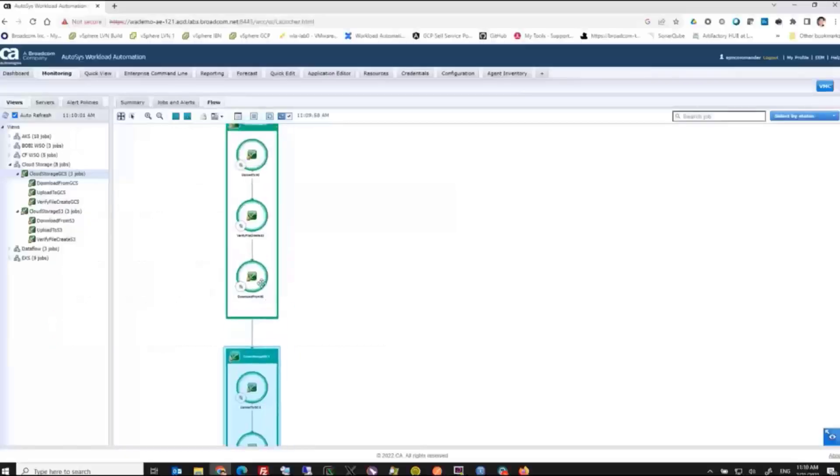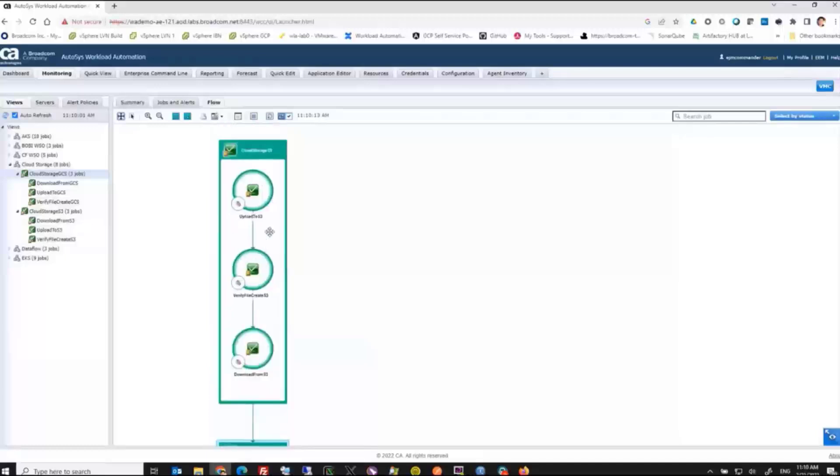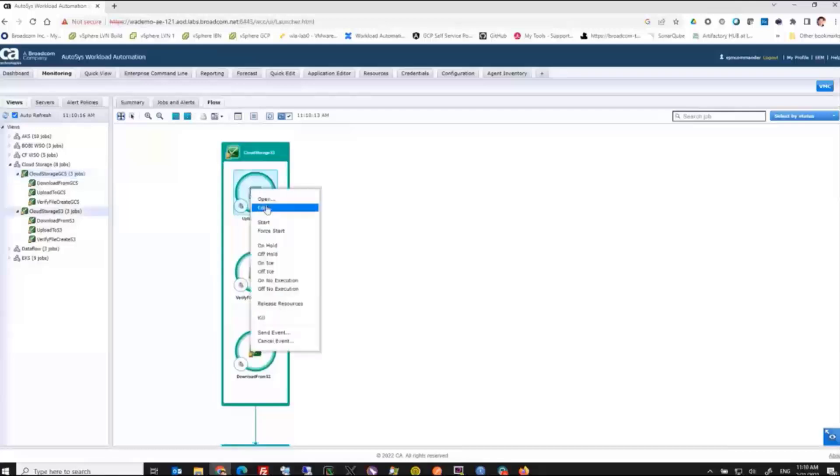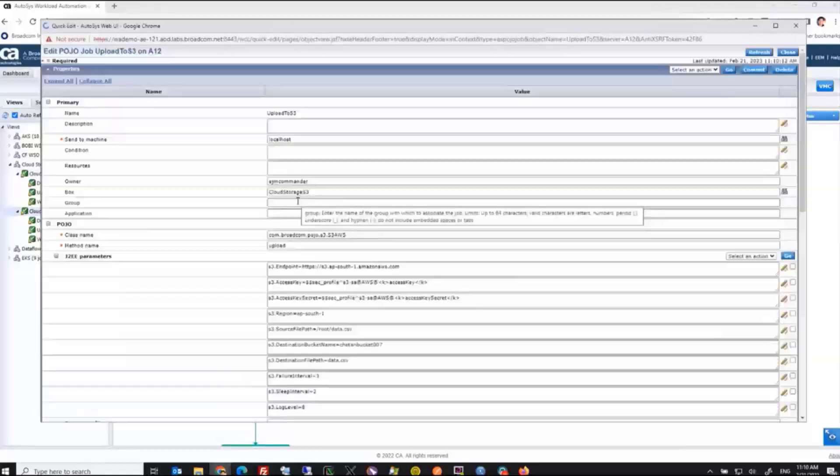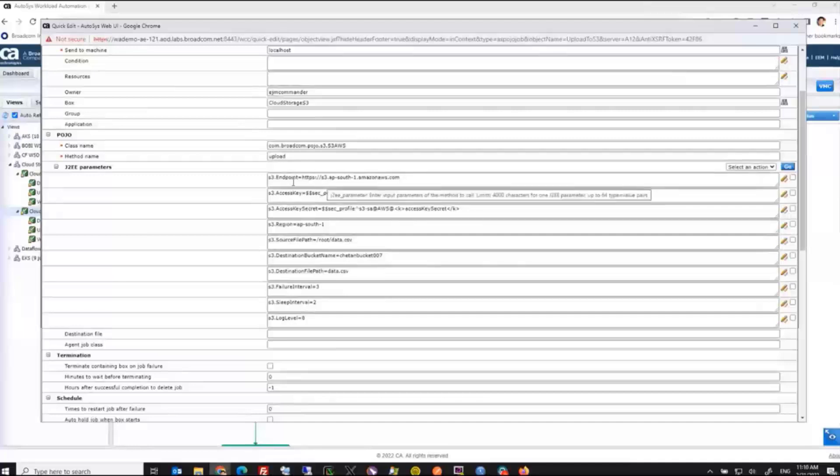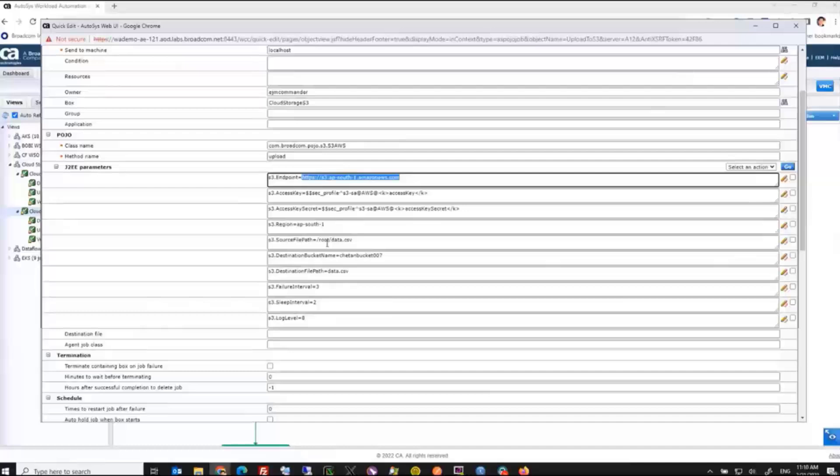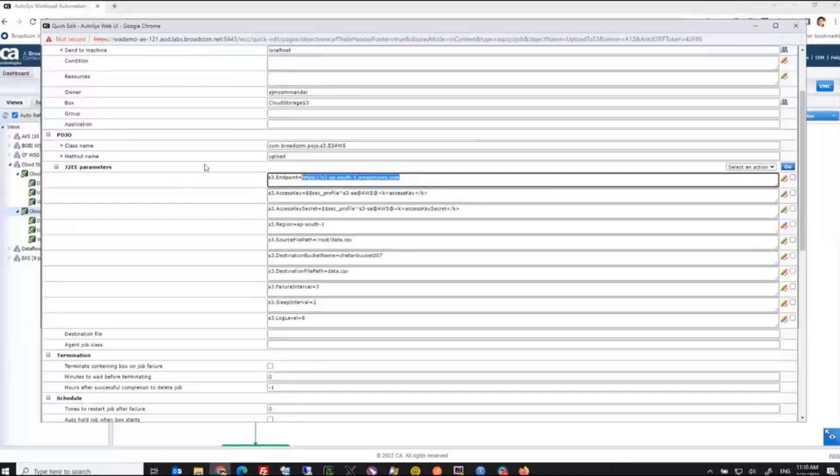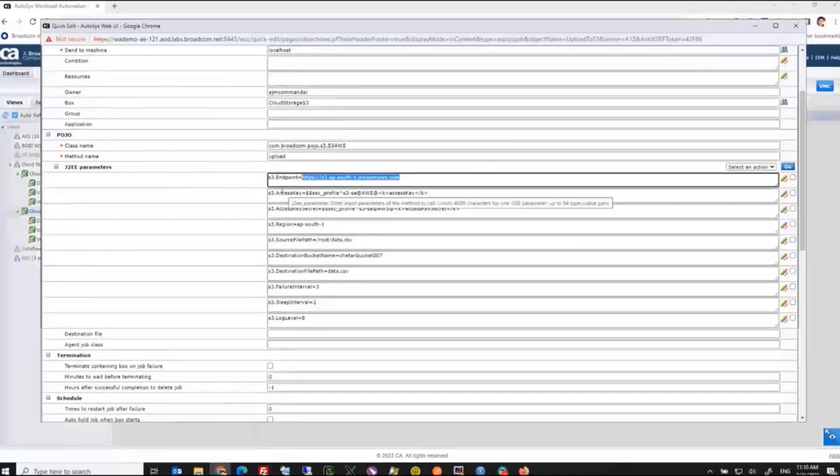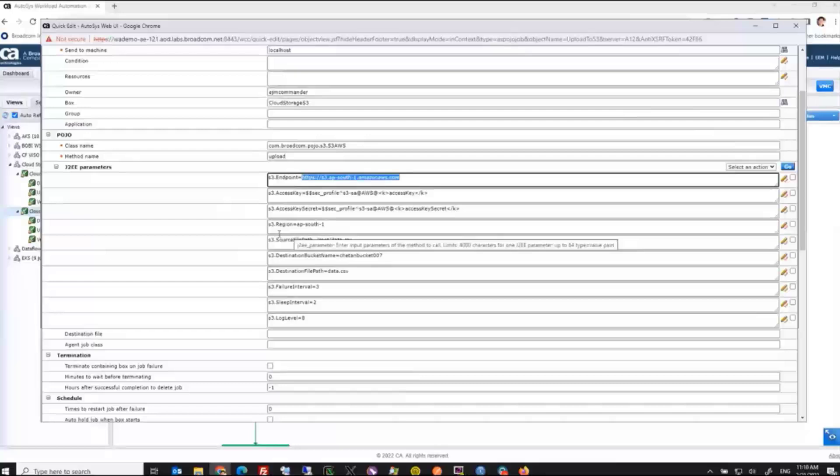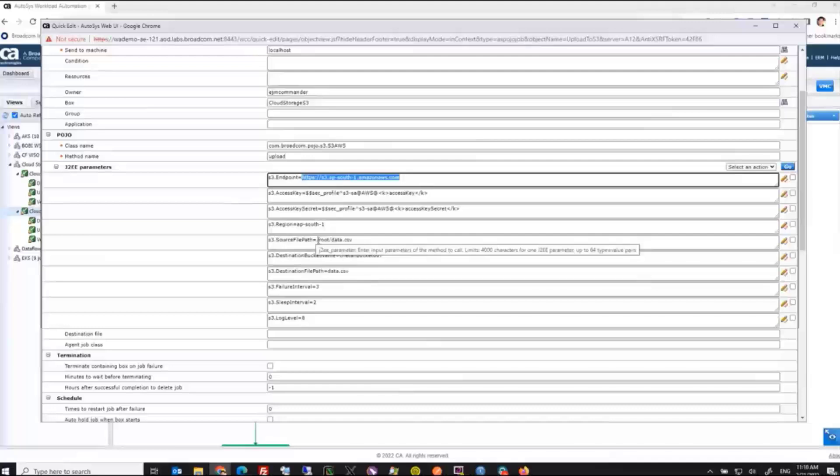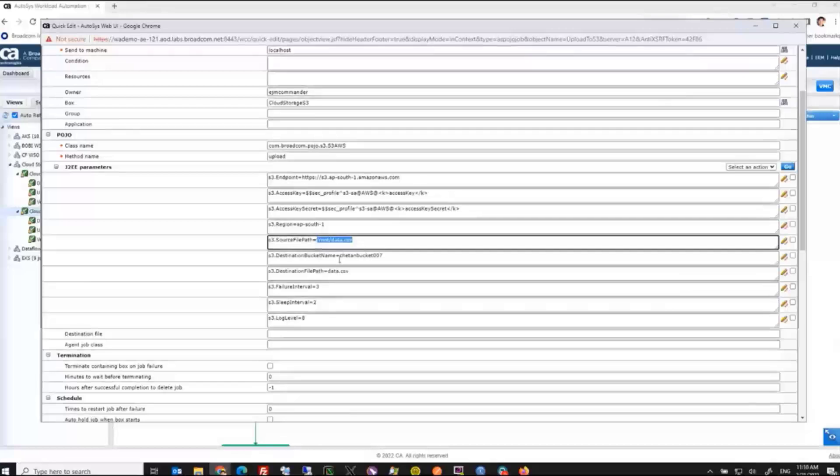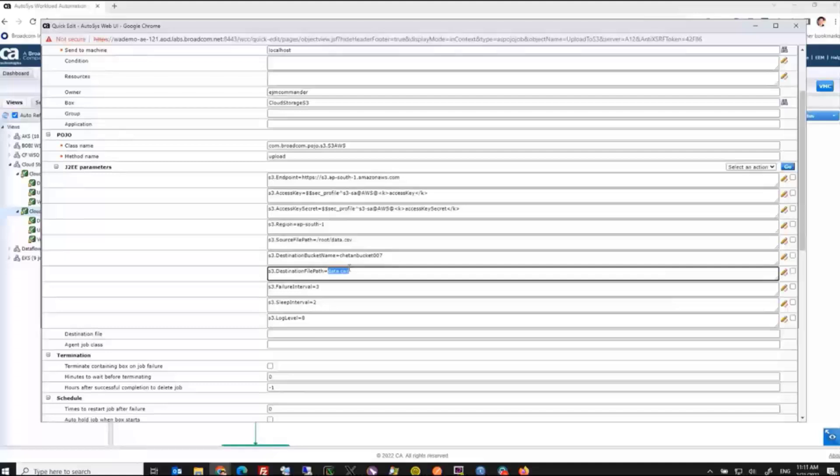In this example here, I have a file that's hosted on the agent machine, and I'm uploading it to S3 storage. If you look at the way that the job is set up, this is using the plugin extension, and it has some information about the endpoint for Amazon. This here is using a new feature in 12.1, which is around the security profiles. All of my access keys and access secrets are stored in AutoSys Secure. The buckets are in APSouth1. This is the file that I want to upload to the bucket, so it's sitting on the agent machine. This is the name of the bucket, and this is the name of the file that's going to be stored in the bucket.